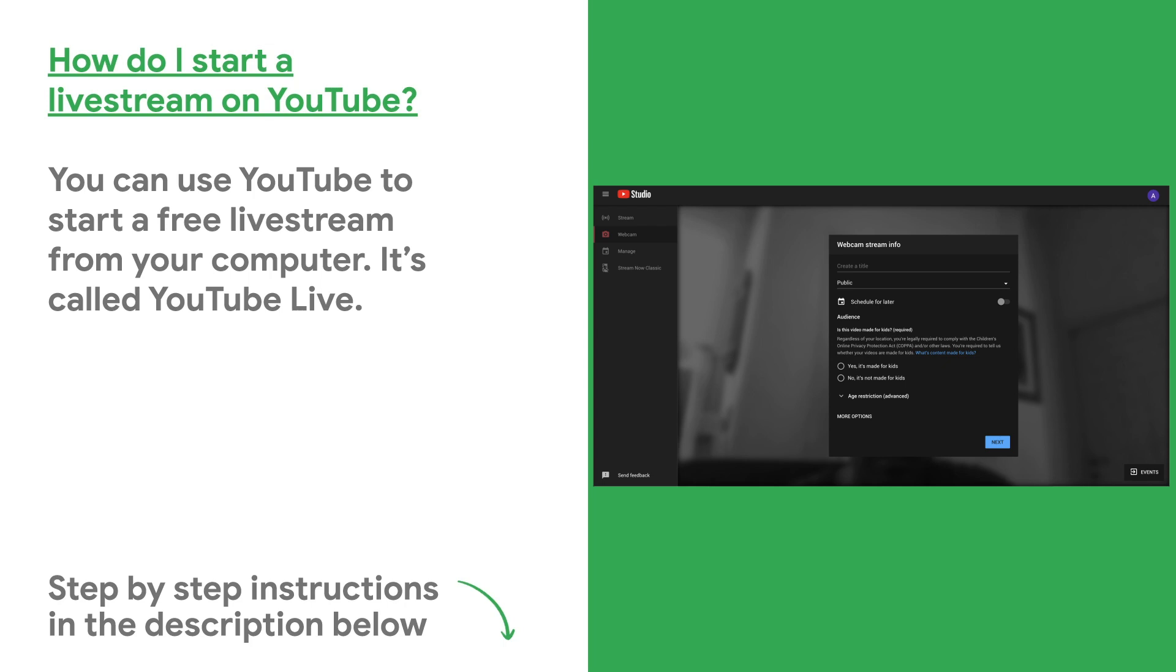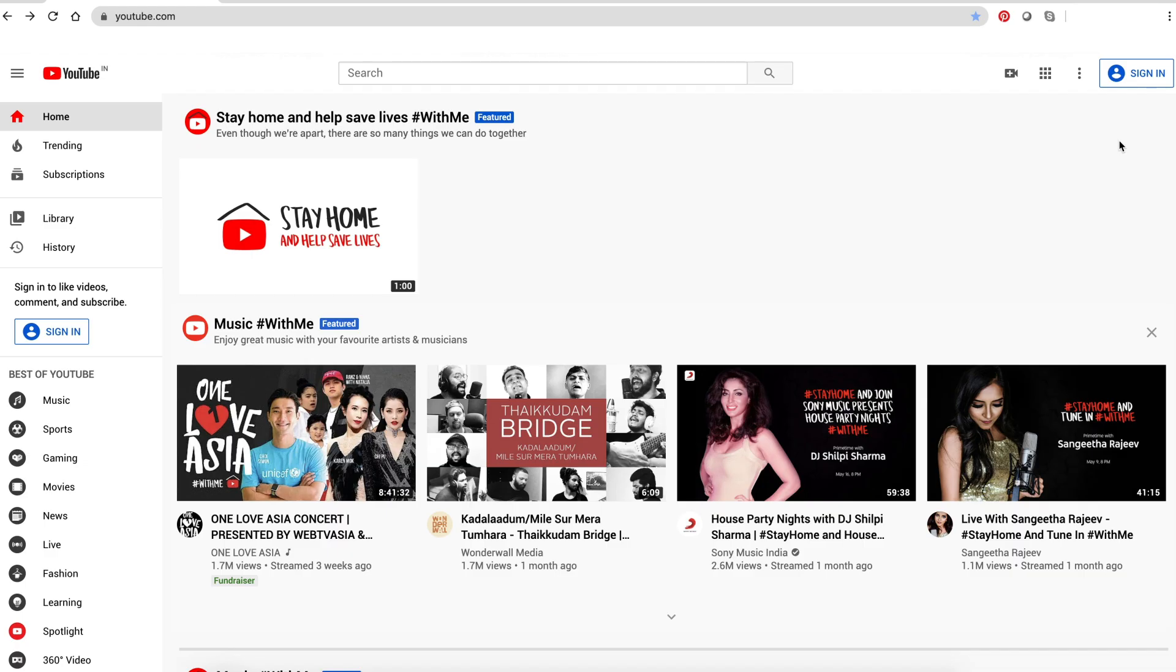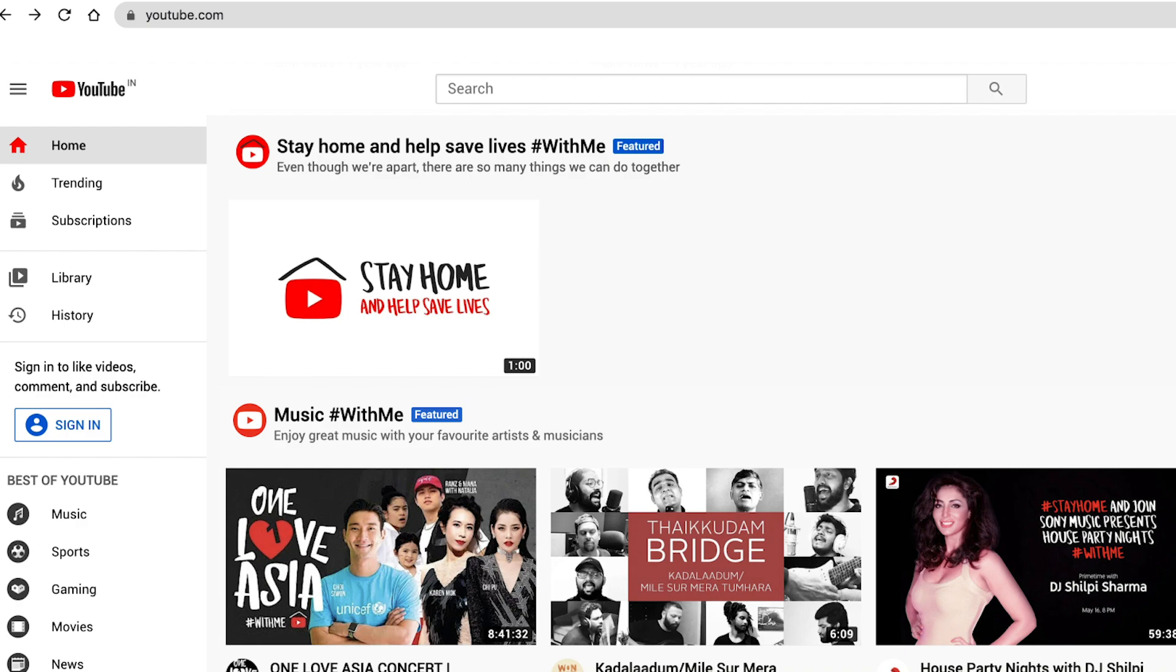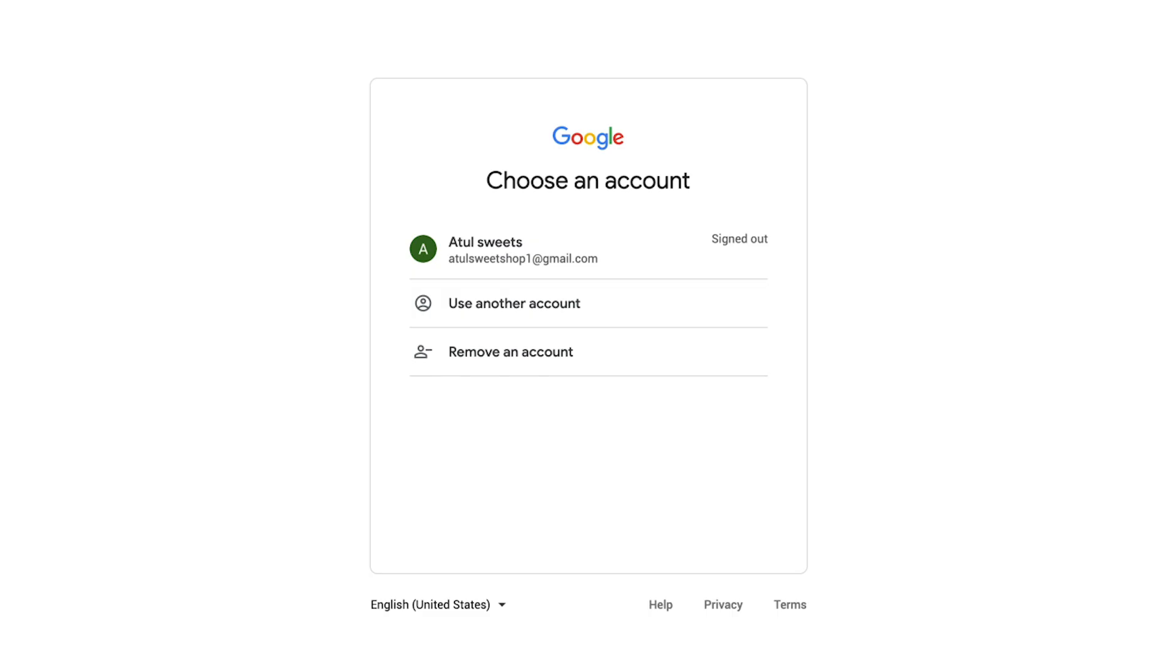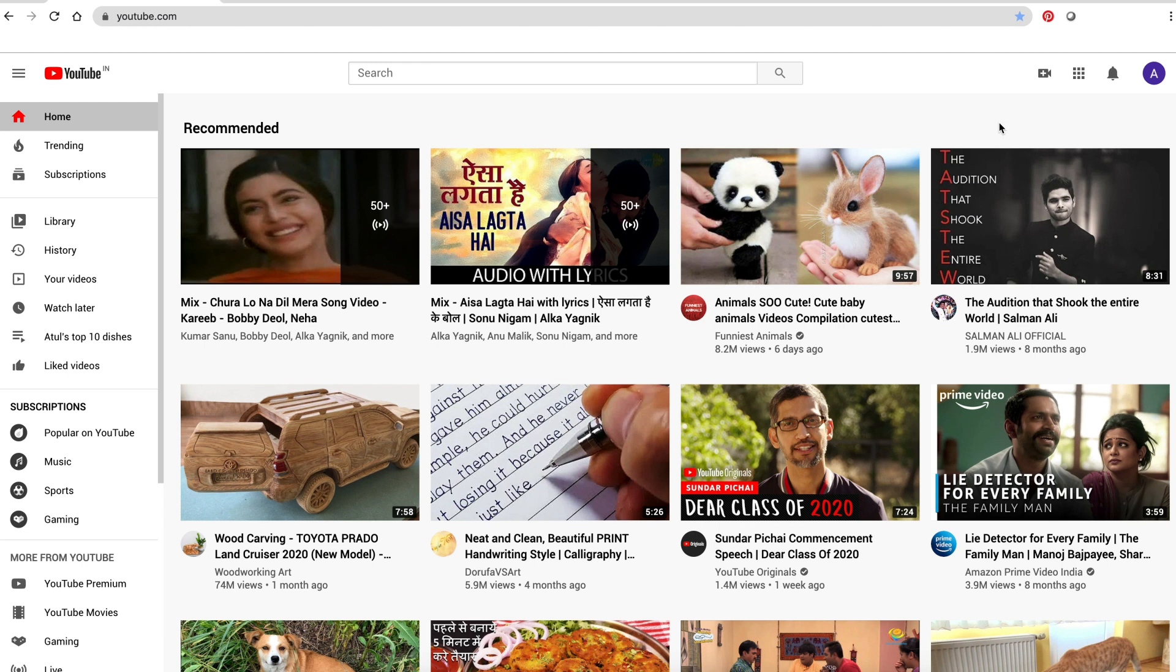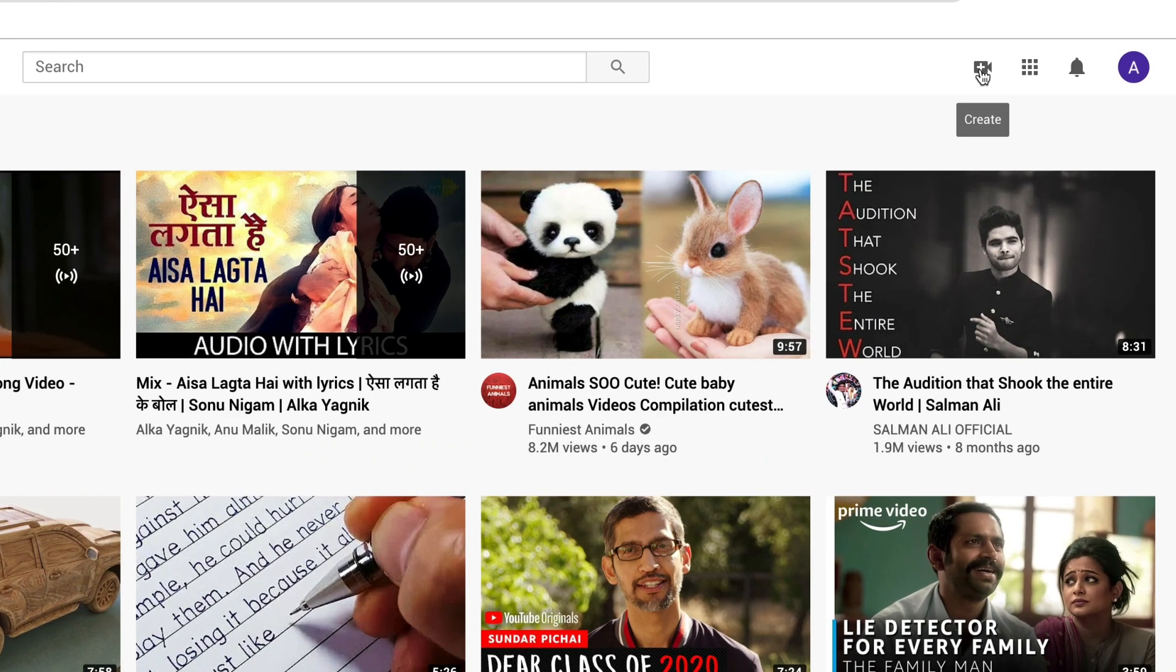Visit youtube.com and sign in with the Google account you use for business, or create an account. You'll need to create a YouTube channel too. At the top of the screen, click the video camera icon and then go live.